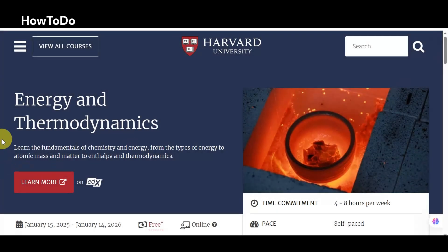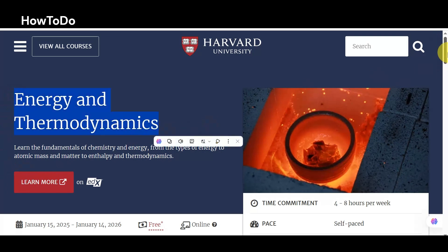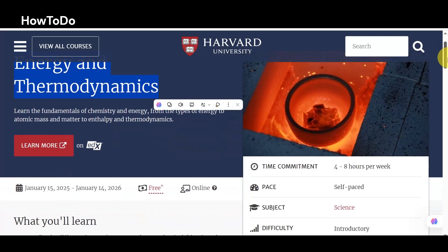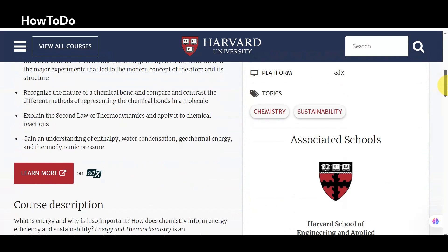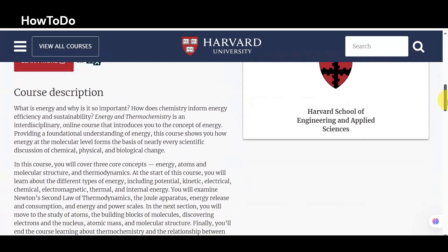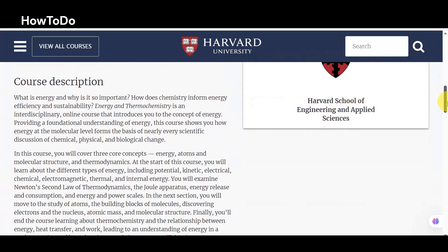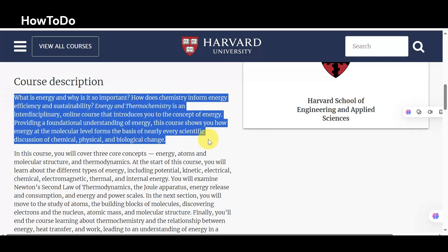6. Energy and Thermodynamics: Learn the fundamentals of chemistry and energy, from the types of energy, to atomic mass and matter, to enthalpy and thermodynamics. What is energy, and why is it so important? How does chemistry inform energy efficiency and sustainability? Energy and Thermochemistry is an interdisciplinary online course that introduces you to the concept of energy.